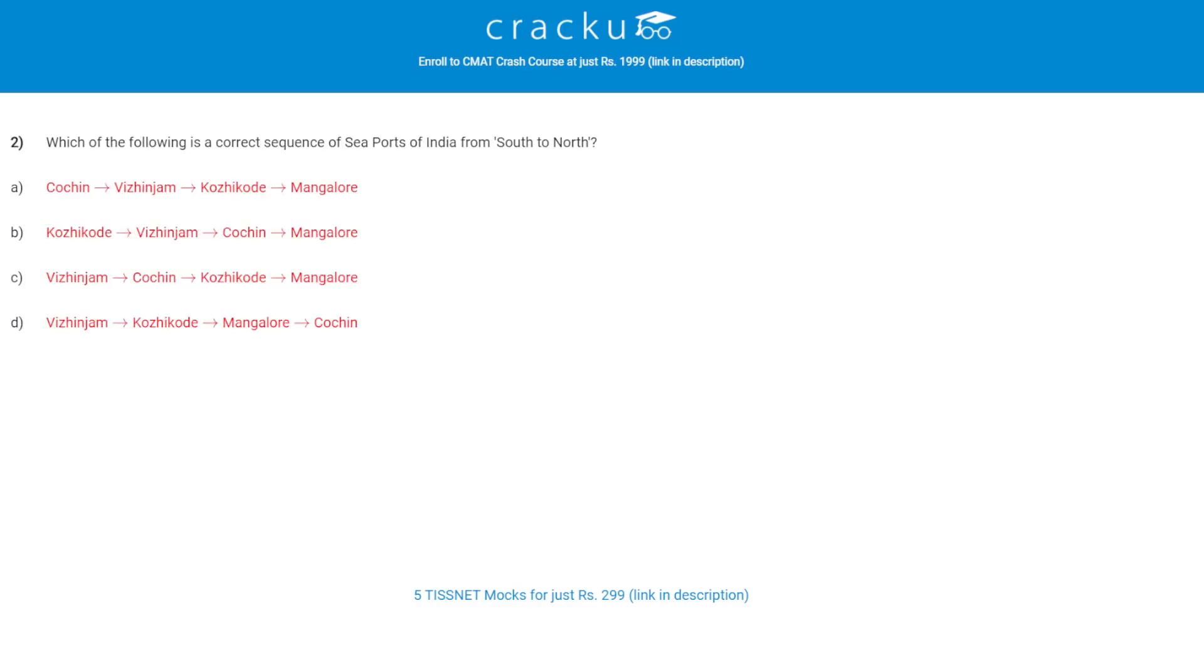Let's check the next question. Which of the following is the correct sequence of seaports of India from south to north? The correct answer is C. That is Vizhinjam, Kochi, Kochi and Karwar, and Mangalore.